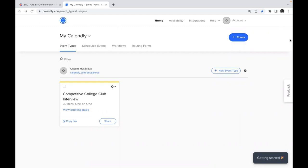Calendly is your scheduling automation platform for eliminating the hassle of back and forth emails or finding the perfect time and many more activities.